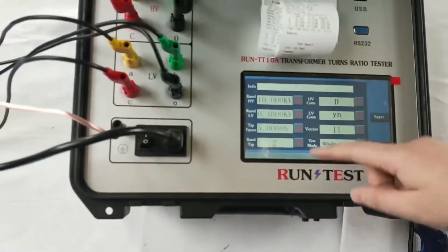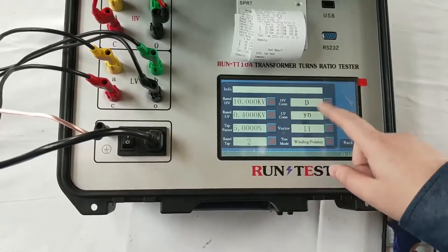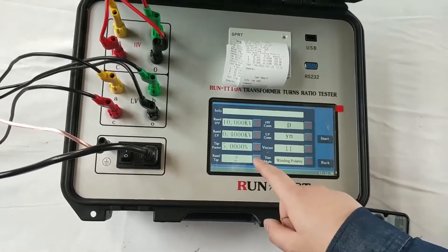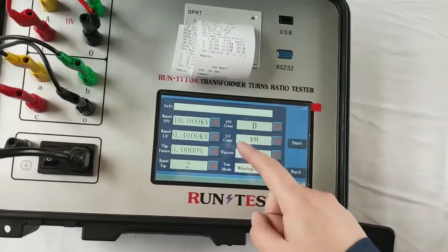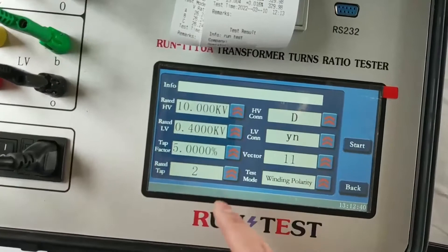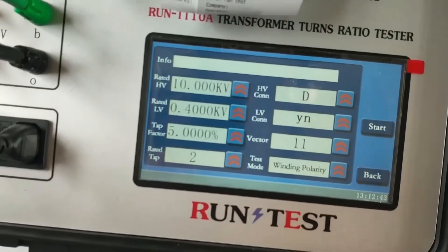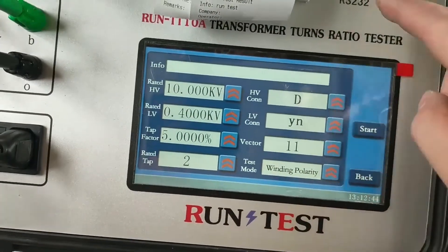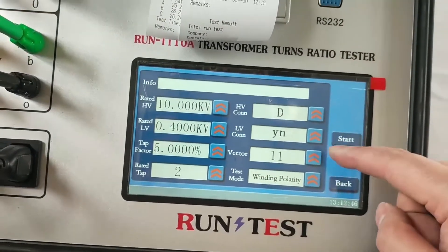We have already input all the parameters on the plate of the transformer. The primary voltage is 10,000 and the secondary voltage is 400, and the vector group is D11.